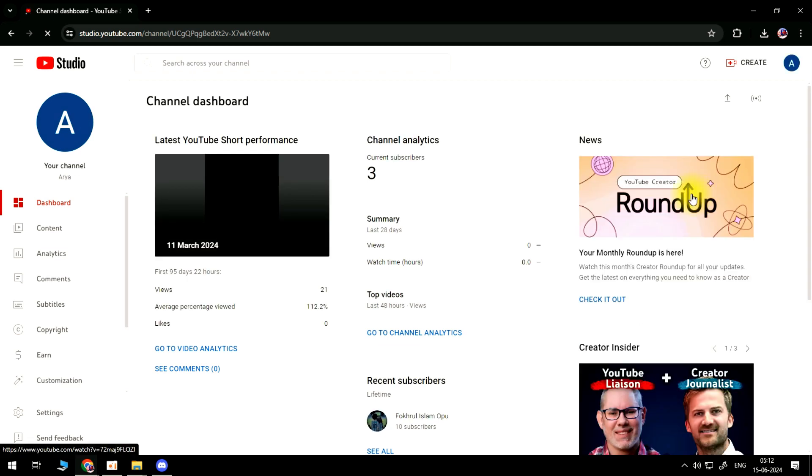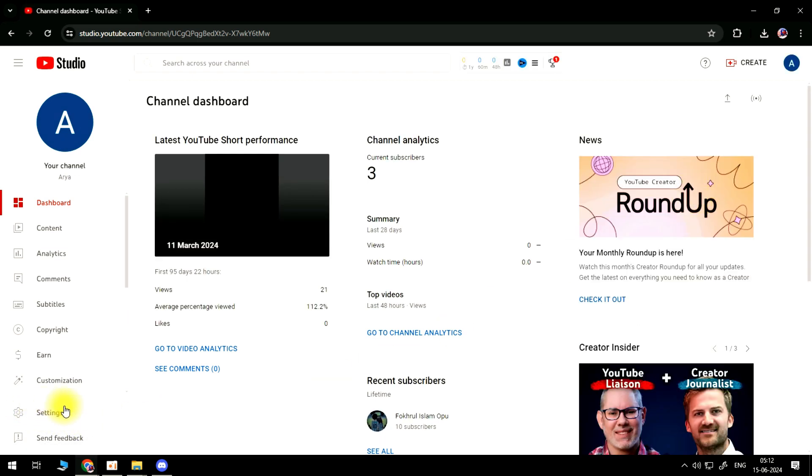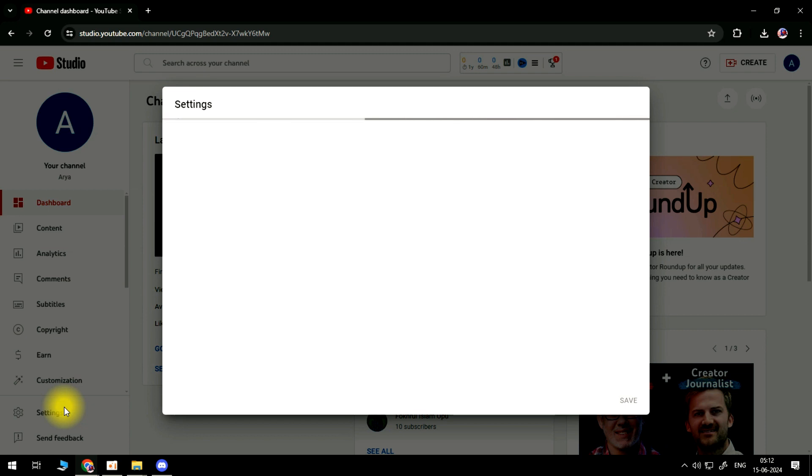Once you're in your studio, what you're going to want to do is come down to the bottom left hand corner and in this menu you want to go ahead and click onto Settings. That's going to load up your settings. Now from here you want to come over to the left hand side and in this menu click onto Channel.